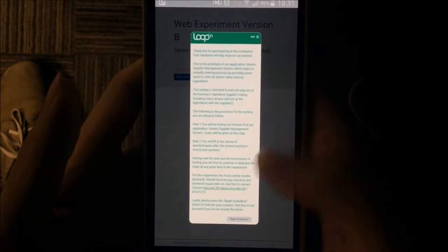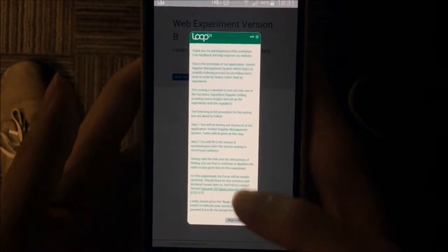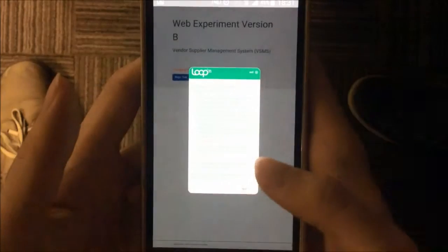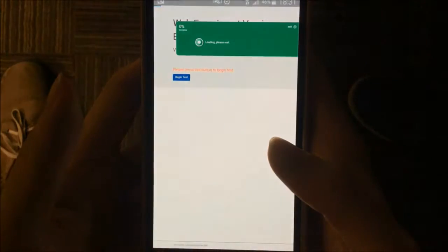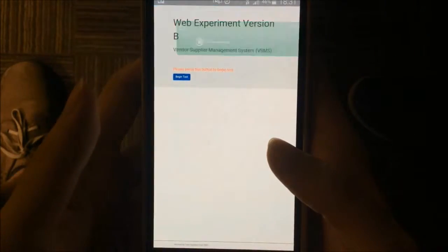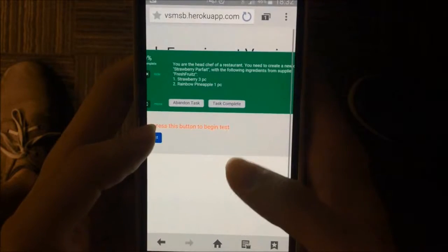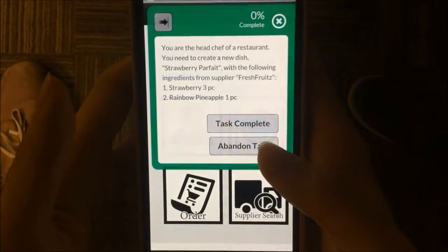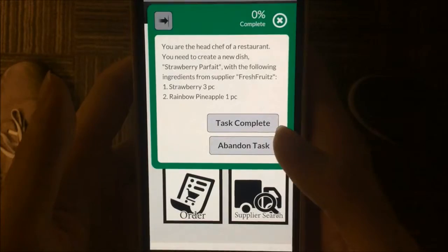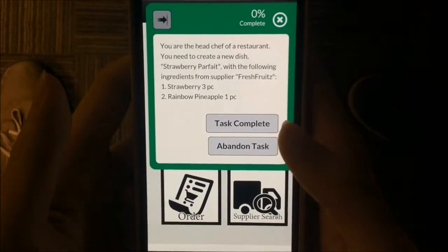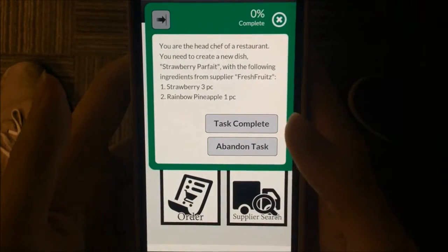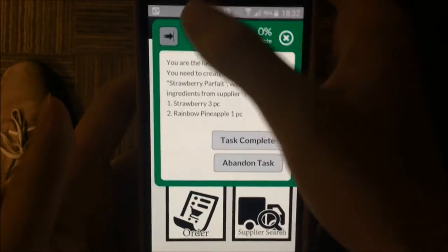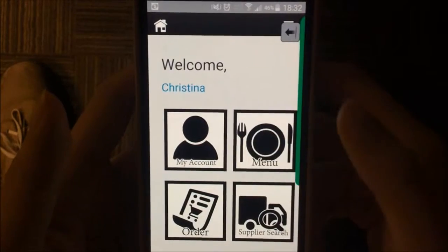This is version B of our experiment. We'll begin the evaluation — these are the loop instructions. We'll begin the task. The difference in this version is the way that vendors link the ingredients to the suppliers.